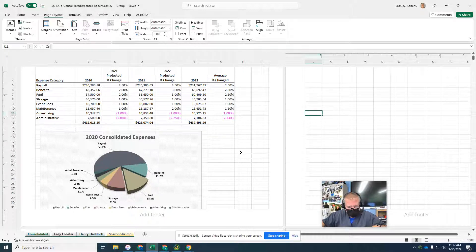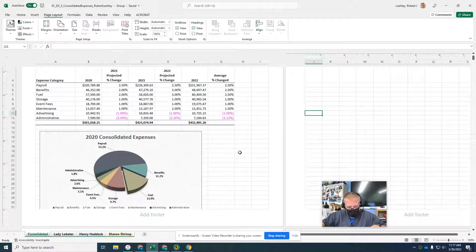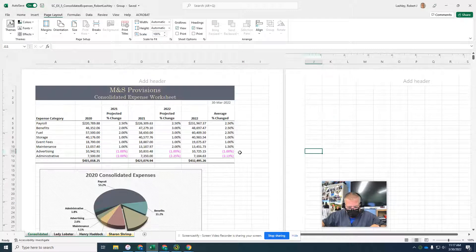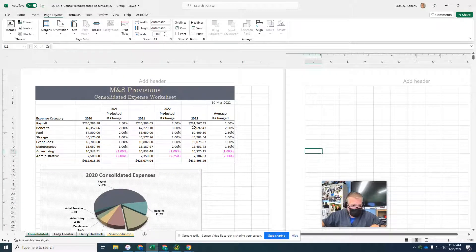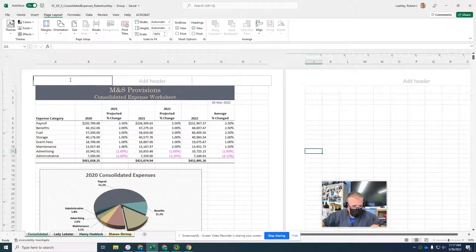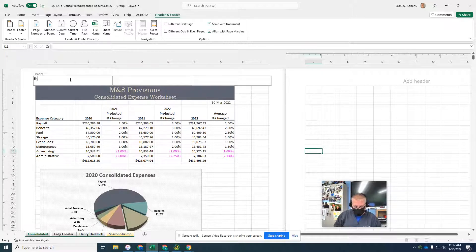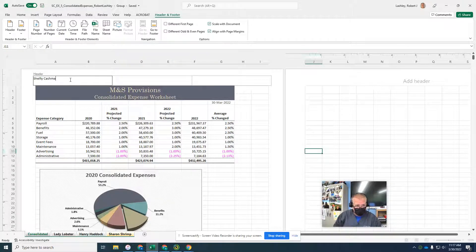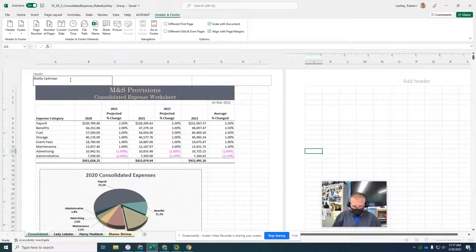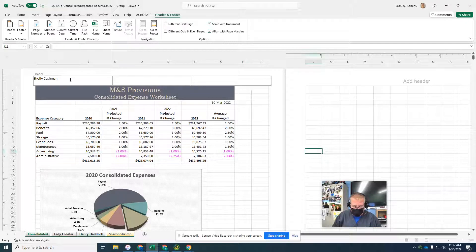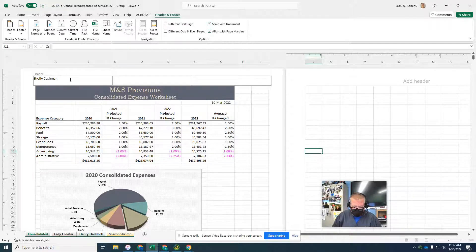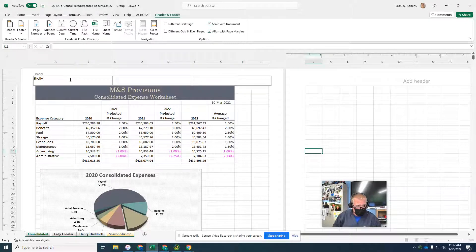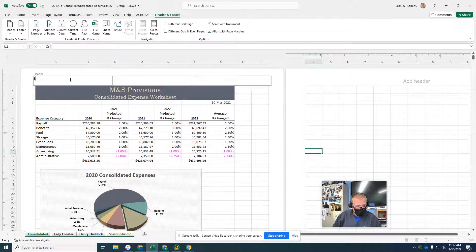With all the worksheets still selected, if necessary, scroll up until the header area appears. Click the left header box and type in Shelly Cashman. Selected by your instructor, add your student ID. Or it might ask you to put your name, let's put our name here.